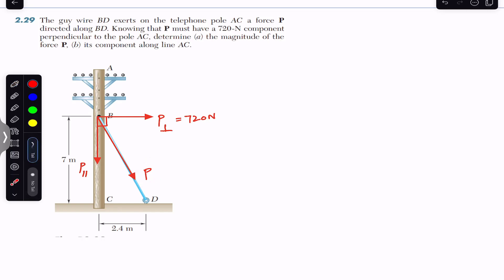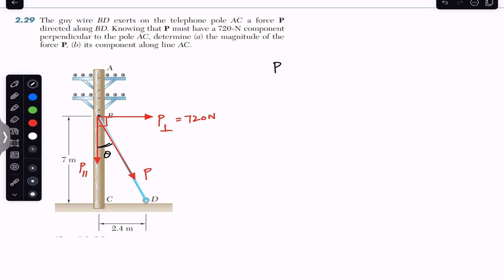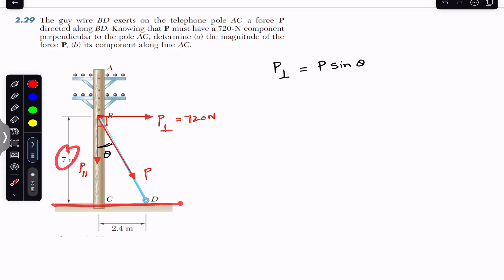If we assume that this force P is making some angle theta, then P parallel will be the cosine component since it is adjacent to theta, and P perpendicular will be the sine component. Now theta is given in terms of dimensions: point B is at a height of 7 meters from the ground, and point D is at a distance of 2.4 meters from the base of the pole.